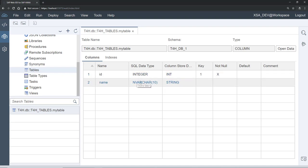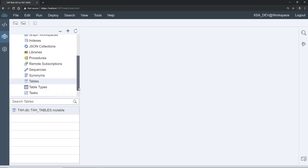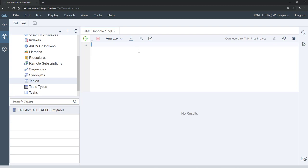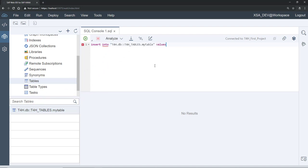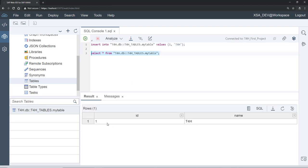Now let's insert some data into the table. Click on the table, then click the SQL button to open the SQL console. Run: INSERT INTO [table name] VALUES (1, 'T4H'). Select the statement and click Execute — it inserts successfully. Then run SELECT * FROM [table name]. We have one record: id=1 and name='T4H'. This works just like SAP HANA Studio SQL — it's just a different interface.